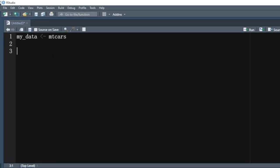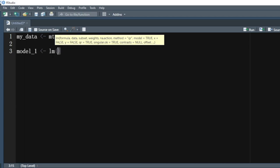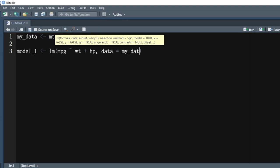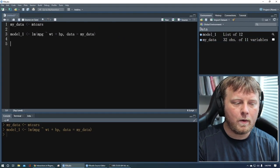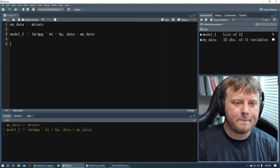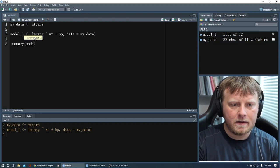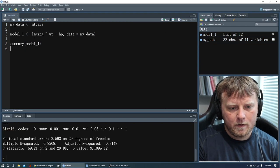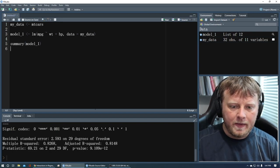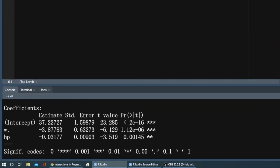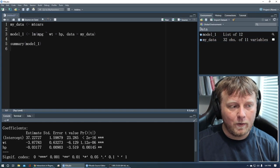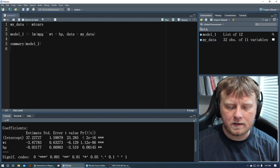So remember how to create linear models? Let's do model 1 is equal to lm for linear model. And we're going to say miles per gallon. We want to know miles per gallon is explained by weight plus horsepower. And the data is equal to my data. Let's just run that model and do a quick summary stats on that. You can see down below that we have weight and horsepower here. And you have the p-values that are actually significant. Both p-values are valid. So weight and horsepower are both significant in this equation.